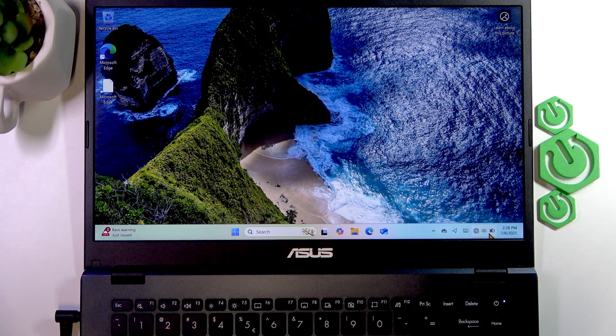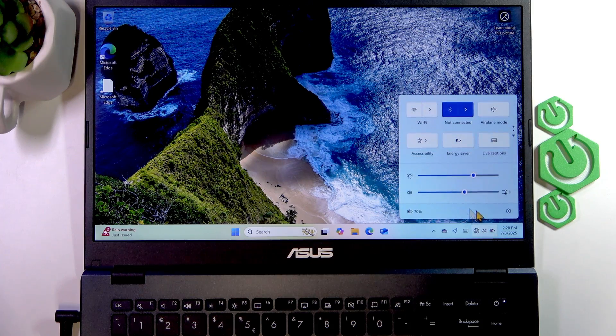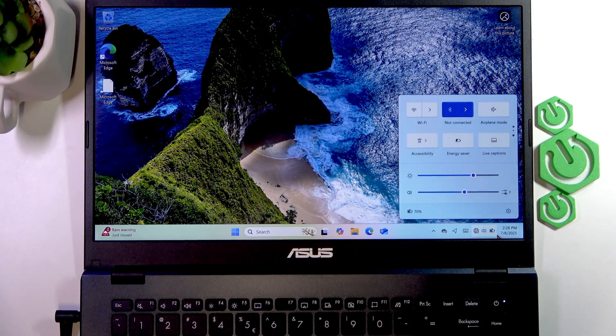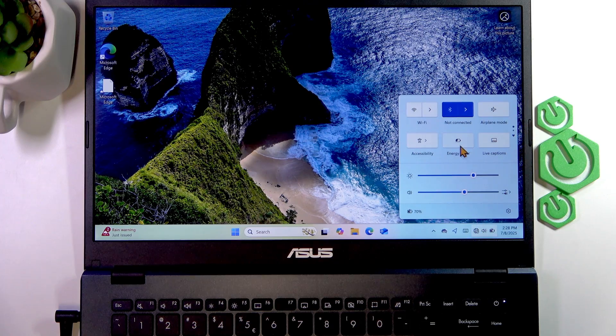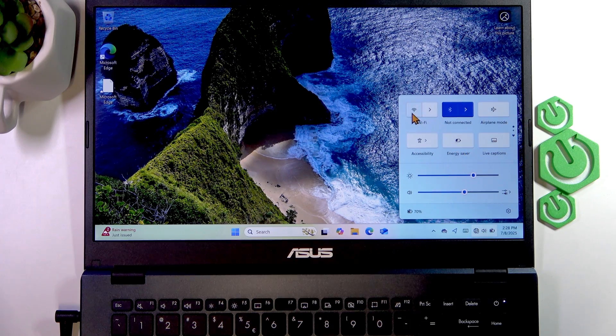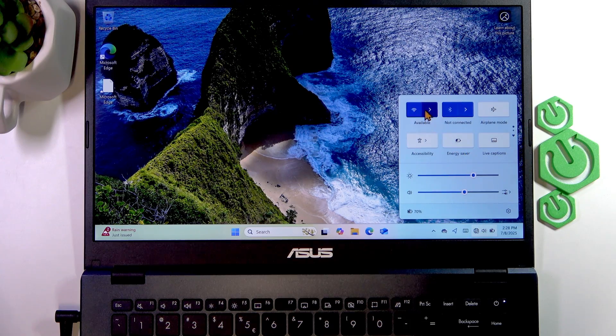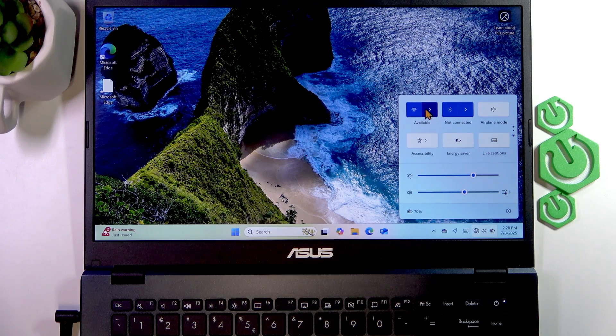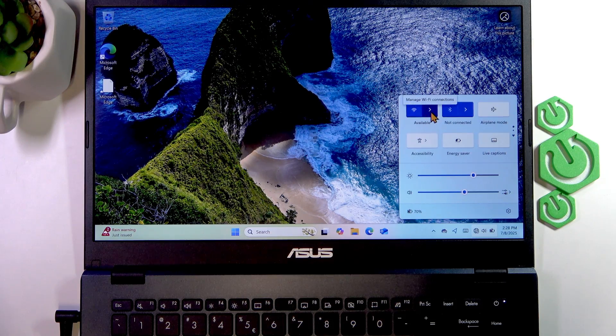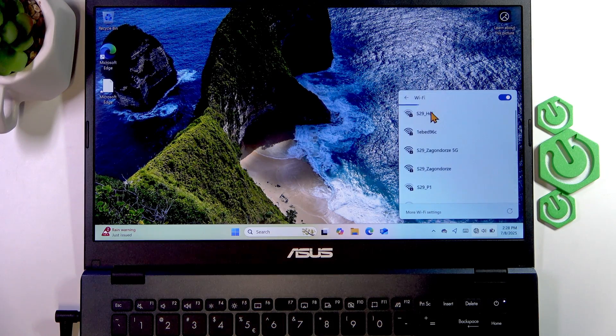To do that, click on the three icons in the bottom right corner of your screen, then click on the Wi-Fi icon to make it turn blue to enable Wi-Fi on your device.